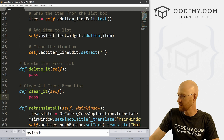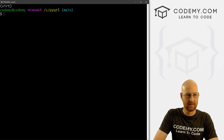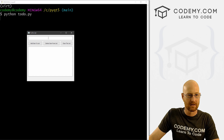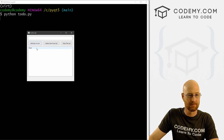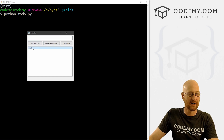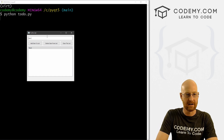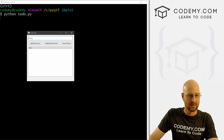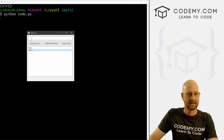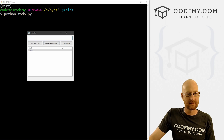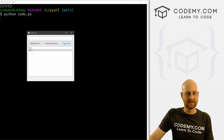Let's save and run it. Type 'test', click the button — boom, it pops up in the list and the input box clears. Type 'item two', click — boom, it adds it. So far so good.